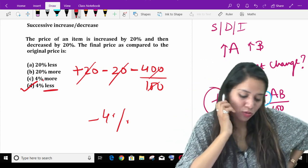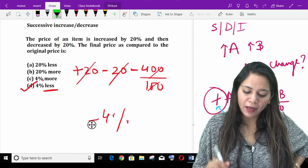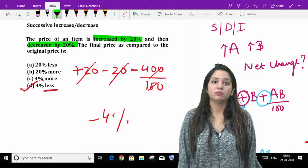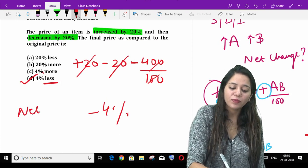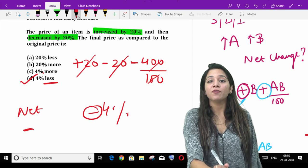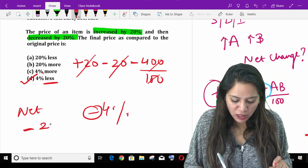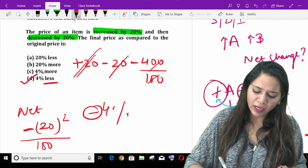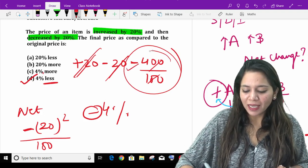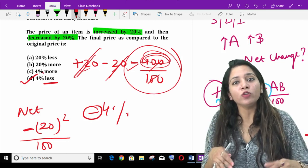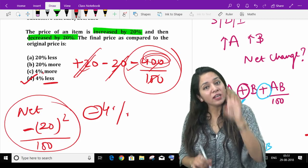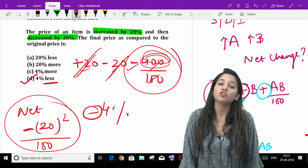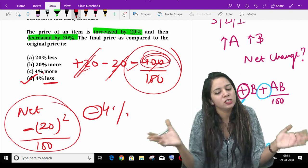There is one more trick here. Listen carefully. If any number or thing is increased by one percentage and then decreased by the same percentage — the percentage is the same — then the net change will always be negative. And the answer will be the square of that given percentage divided by 100. It's simple: as you saw, A and B cancelled out and what remained was negative, and 400 is just 20 into 20 — the square of B upon 100. So the trick is: when a number is increased or decreased by the same percentage, the net change is always negative and equals the square of that percentage divided by 100.